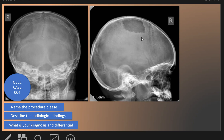If it is a single lesion, it is called eosinophilic granuloma. This case is typical for histiocytosis, and if it is one lesion, it is eosinophilic granuloma.